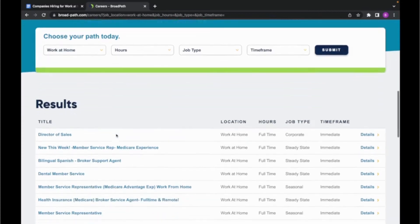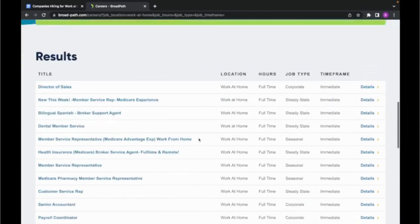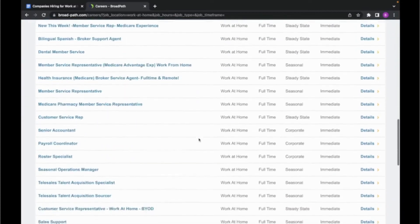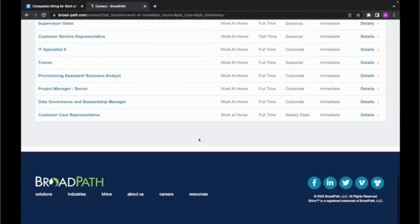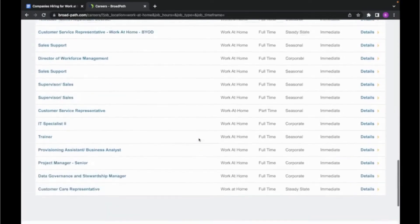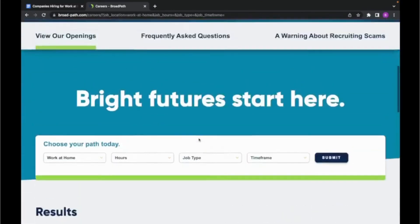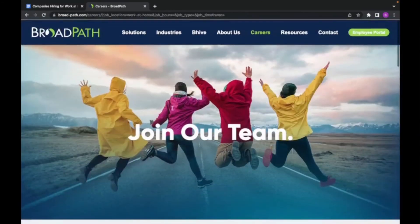And you'll be able to see the available positions, and the pay for this company ranges anywhere from $26,000 to $102,000 depending on the type of role.